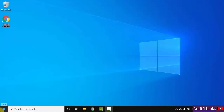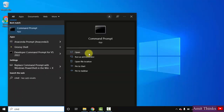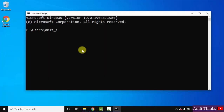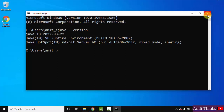Let us verify the installation. Go to Start, type 'cmd', click on Open to open the Command Prompt. Now type 'java --version' and press Enter. On pressing Enter you can see Java 18 is visible. This confirms that we have successfully installed Java 18. Now let us close this.